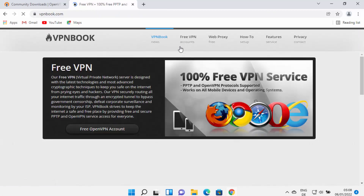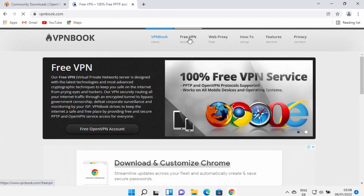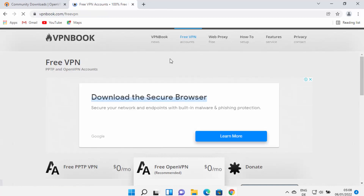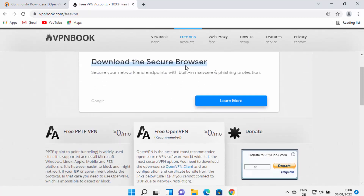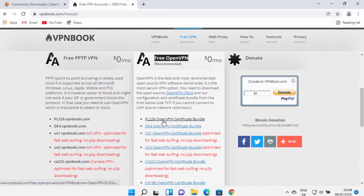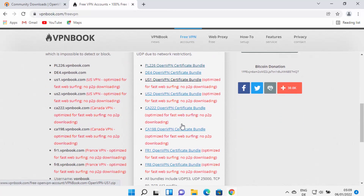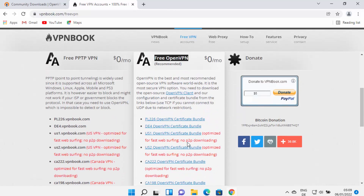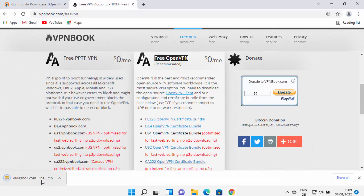Click on the free VPN tab. Once this window opens, you will see three sections. The first is free PPTP VPN, which we don't want. We want the free OpenVPN section in the middle. From here, you can download VPN bundle files for different regions. For testing, select any of these bundles — I'm going to select the US1 OpenVPN certificate bundle, which will download a zip file.